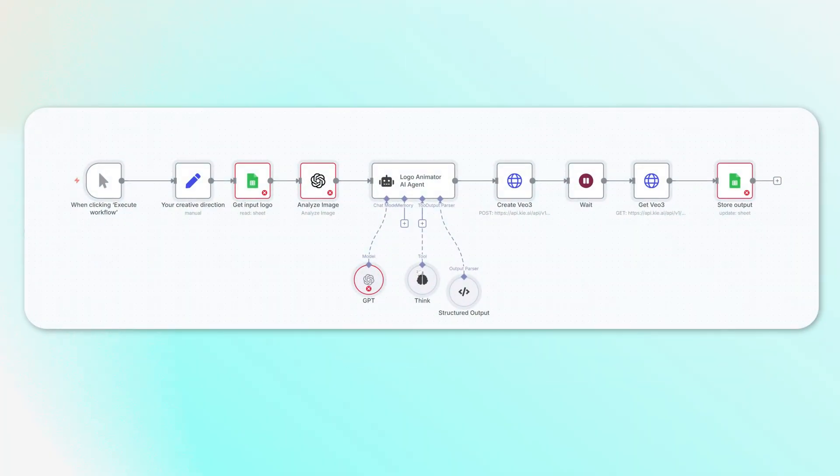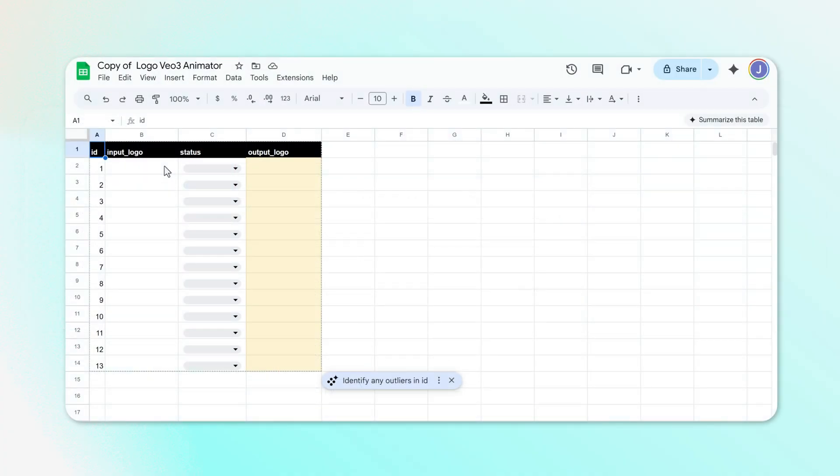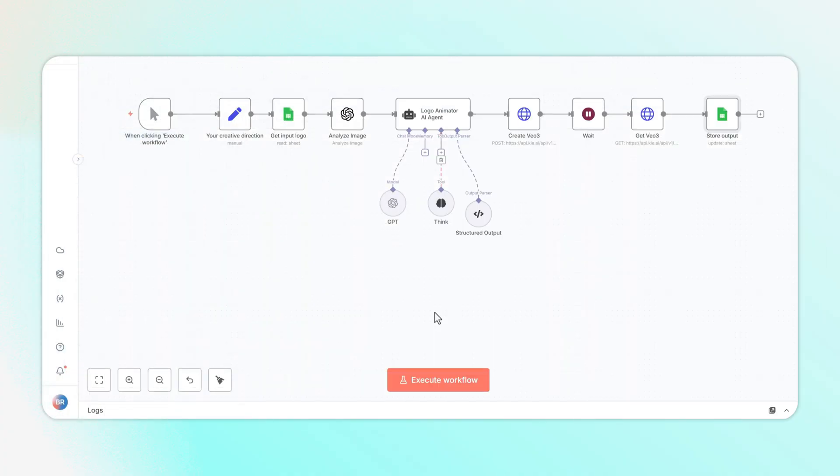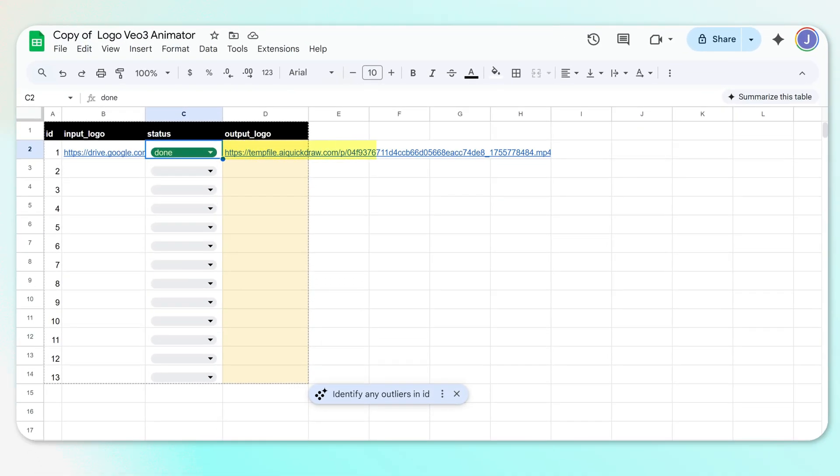With this simple tool, I'll just add the Google Drive link to my logo in this Google Sheet, click test workflow in N8N, the automation runs, and a few moments later I get this high quality animated logo video link right inside the Google Sheet.